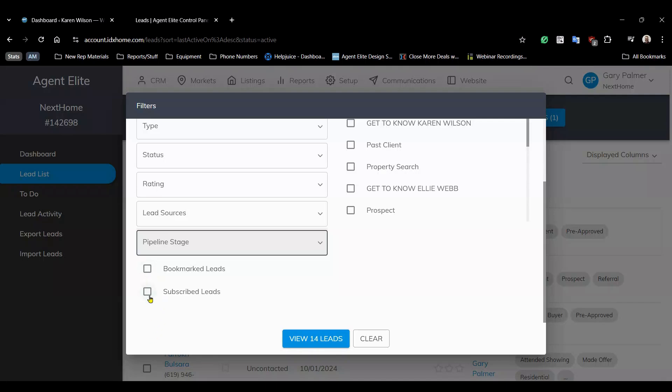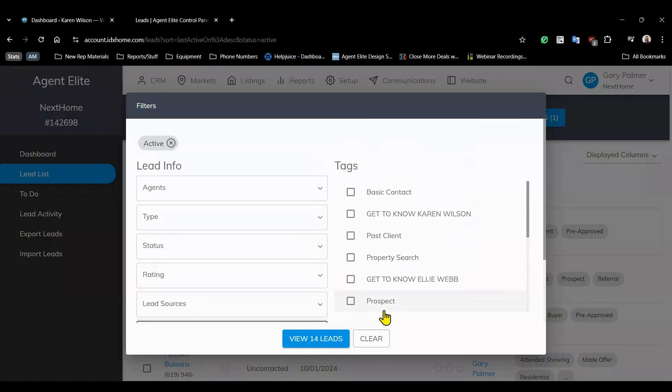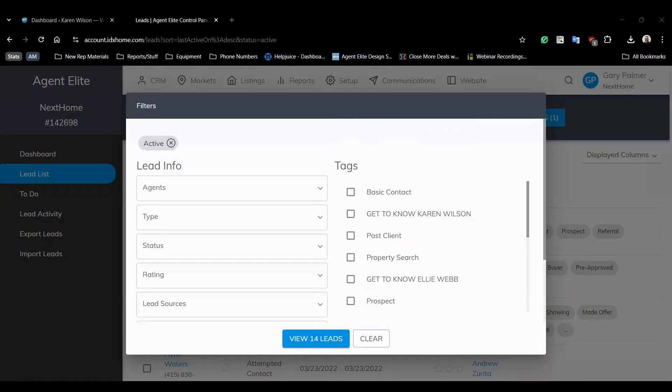You can also target bookmarked leads that you're actively working on making it easier to return to them.